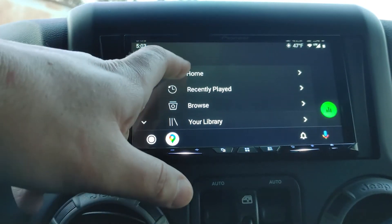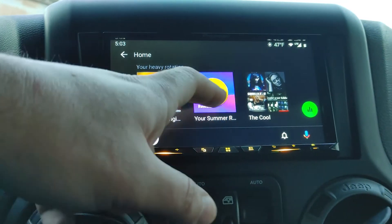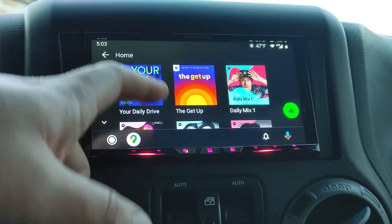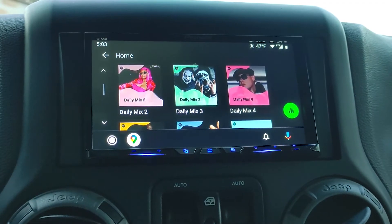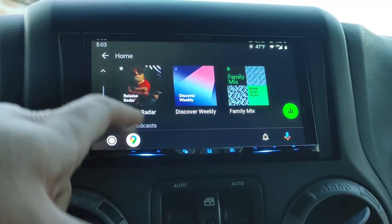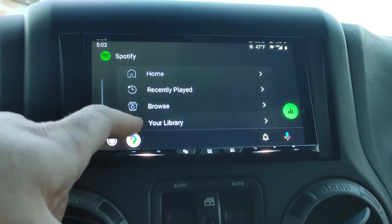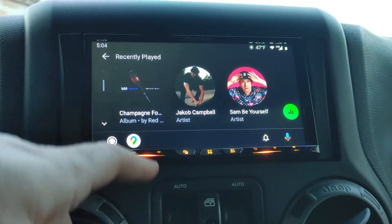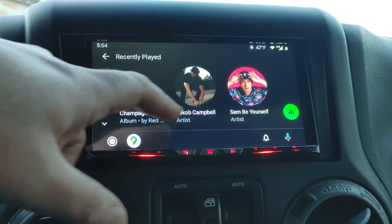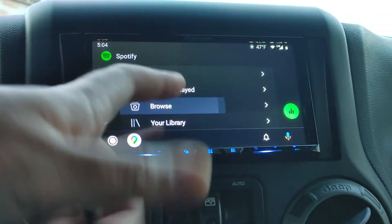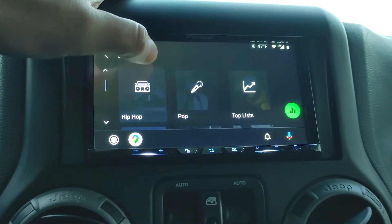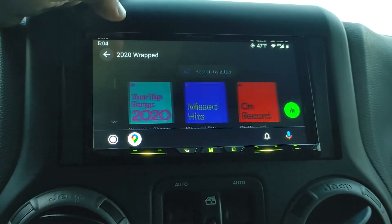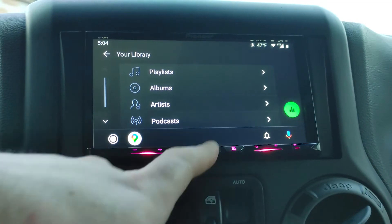If you go to Spotify and go home, it will show you some random recommendations — like Hamilton, playlists I've made myself, and random suggestions just like the regular Spotify website. You can go to your recently played and see things you've listened to — Jacob Campbell and Sam B. Yourself. You can see playlists you've created, and you can just browse by artist letter and all that.